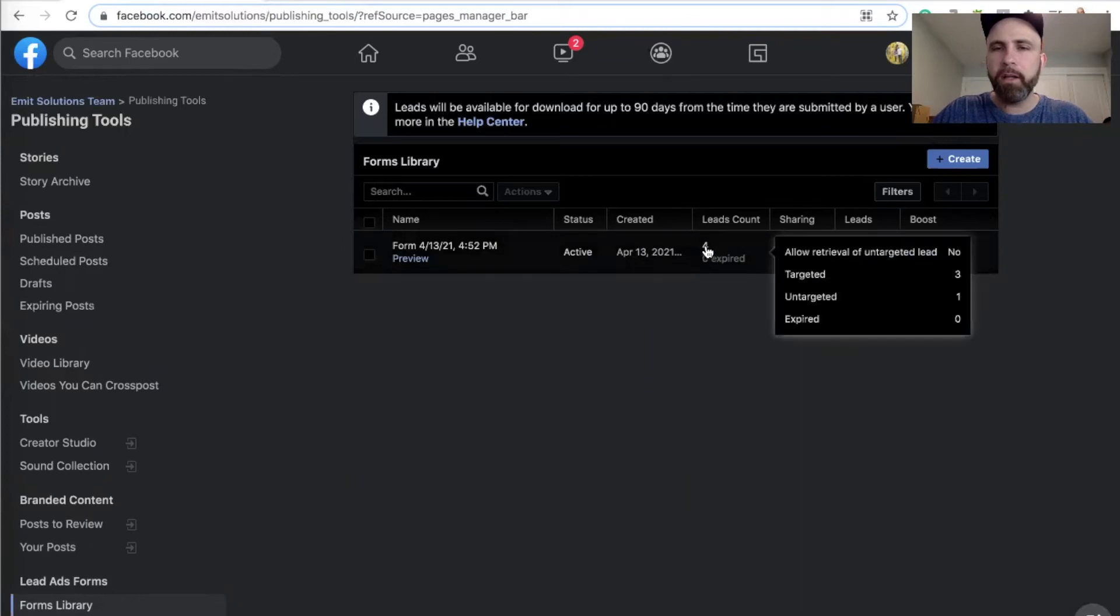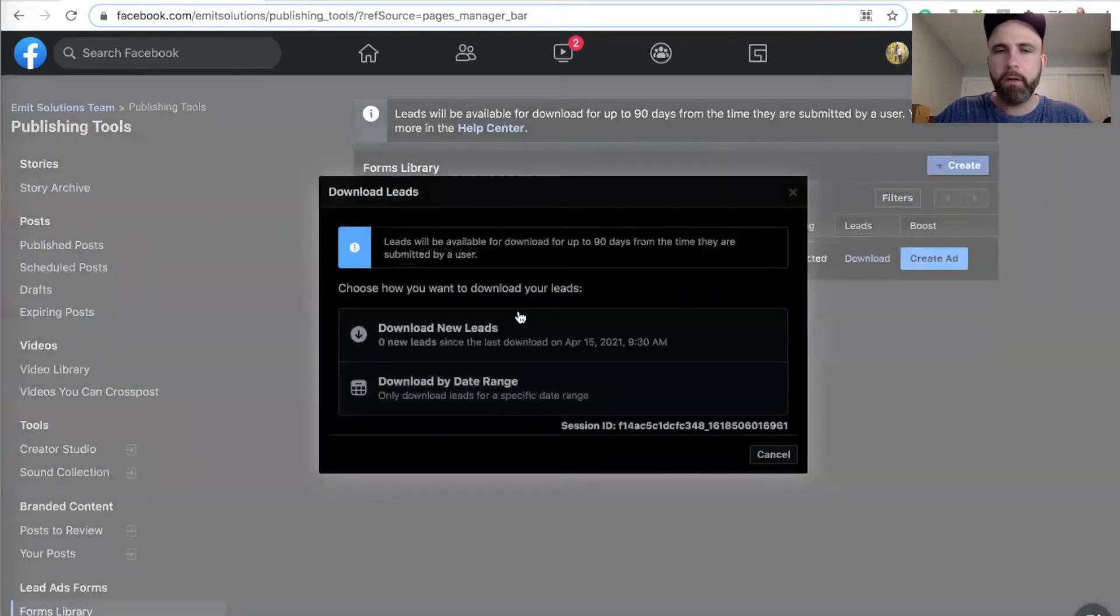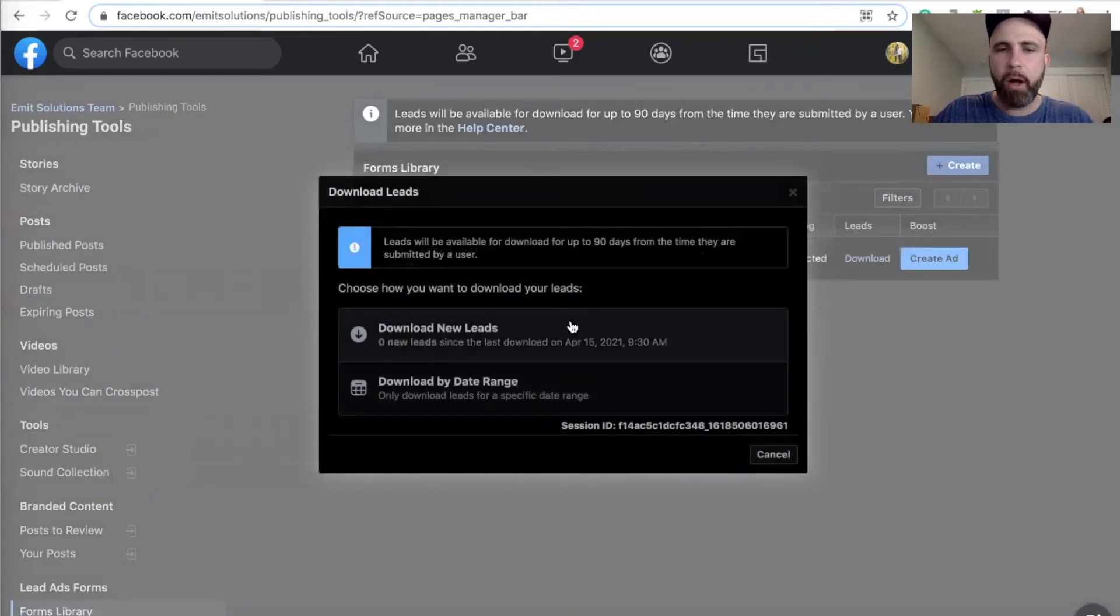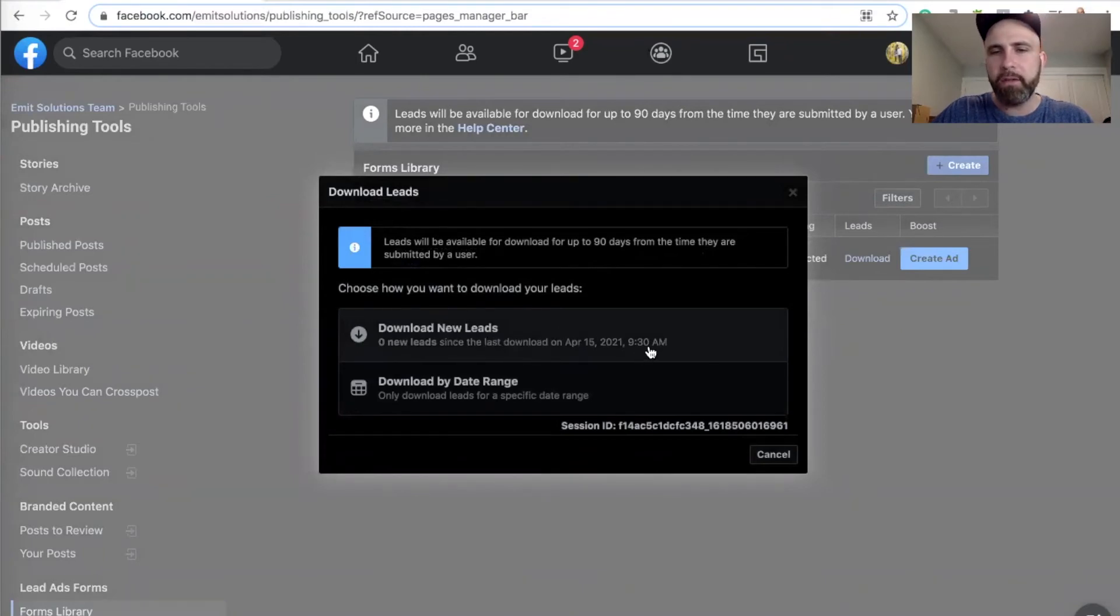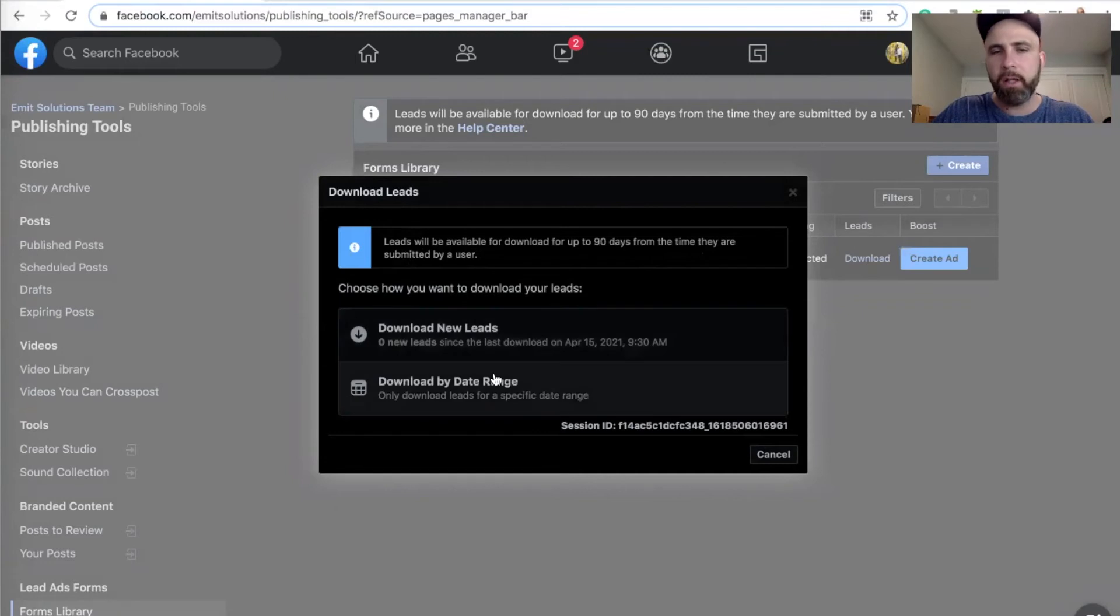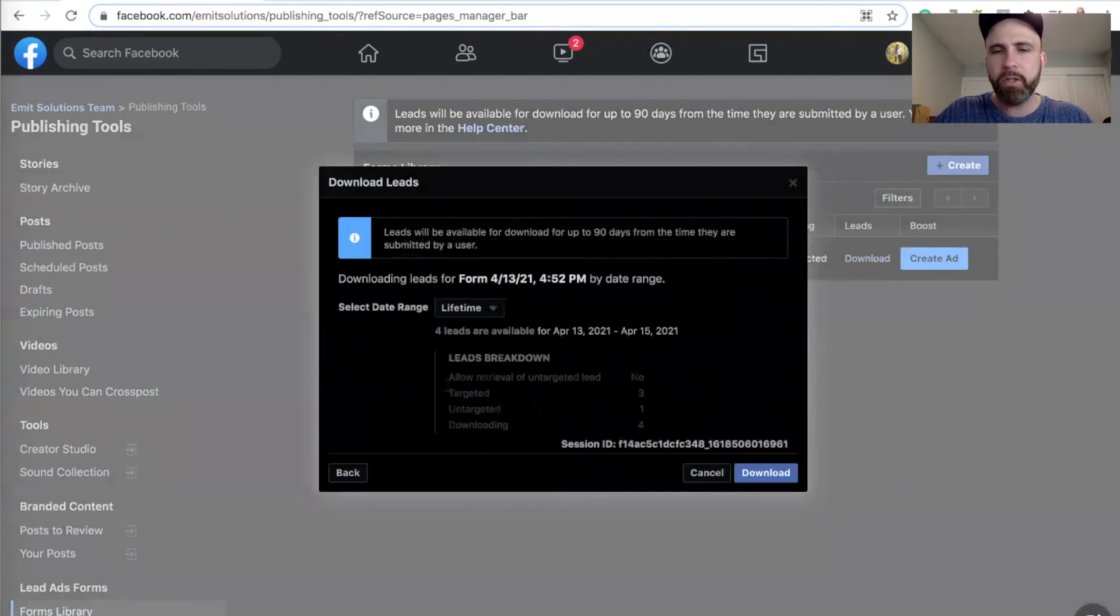You can click on that, and there's two options to download. Download new leads now, and I downloaded my leads 30 minutes ago. Alternative ways to click download by date range. You click on this.